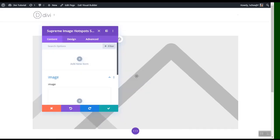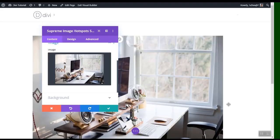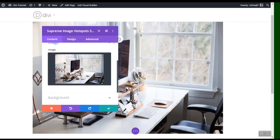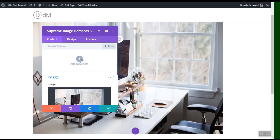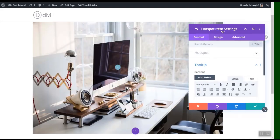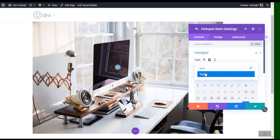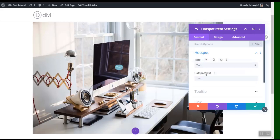Search for 'image hotspot' and here we get Supreme Image Hotspots. We've added the module, and first we need to add an image — I got this from my media library. Now we can click the plus icon to add a new hotspot. In the hotspot settings you can choose text and put in your own text.